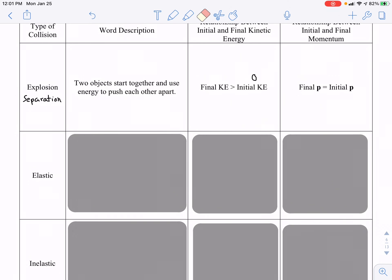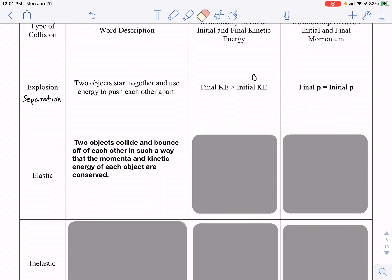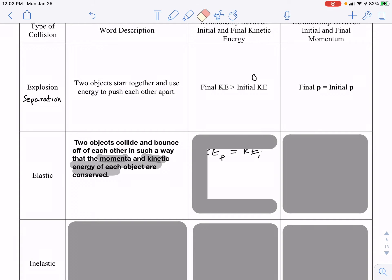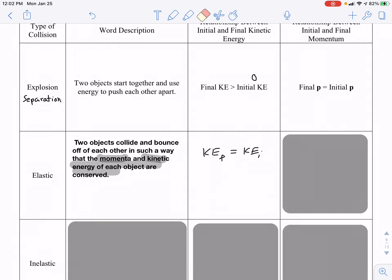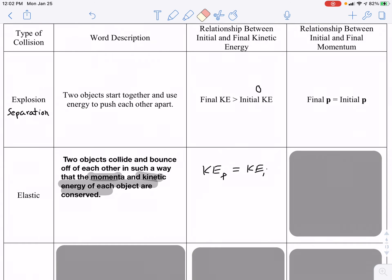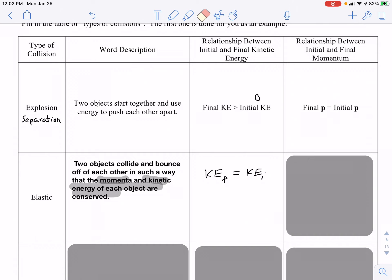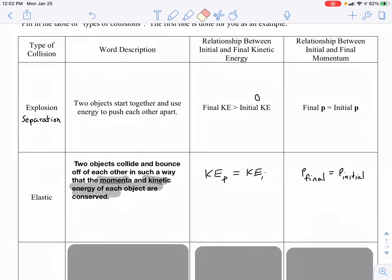An elastic collision is one in which two objects collide and bounce off each other such that not only are the momenta equal, but the kinetic energies are equal as well. We define an elastic collision as one in which both momentum and kinetic energy are conserved. If the kinetic energy is equal before and after, that is an elastic collision. You can visualize it as two objects bouncing off each other, but the proper definition relates kinetic energy before and after. Momentum is also conserved: final momentum equals initial momentum.